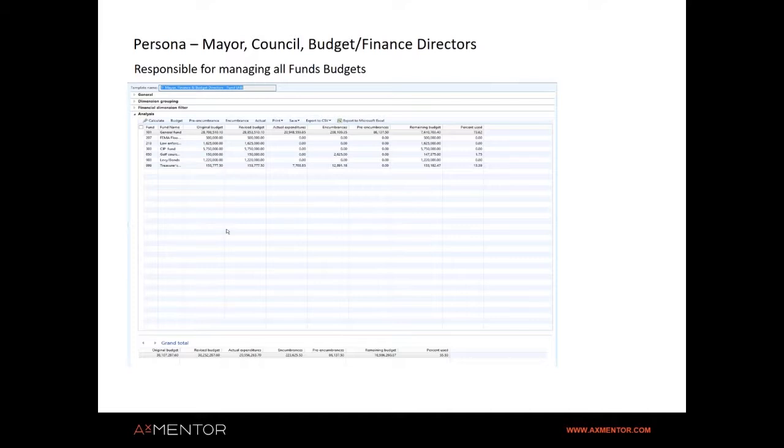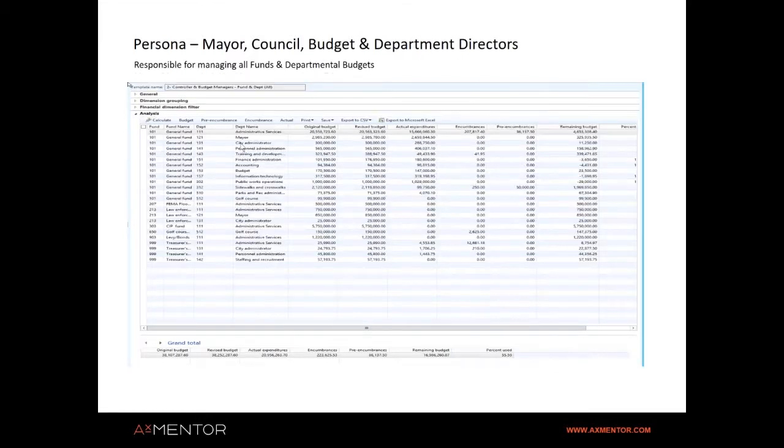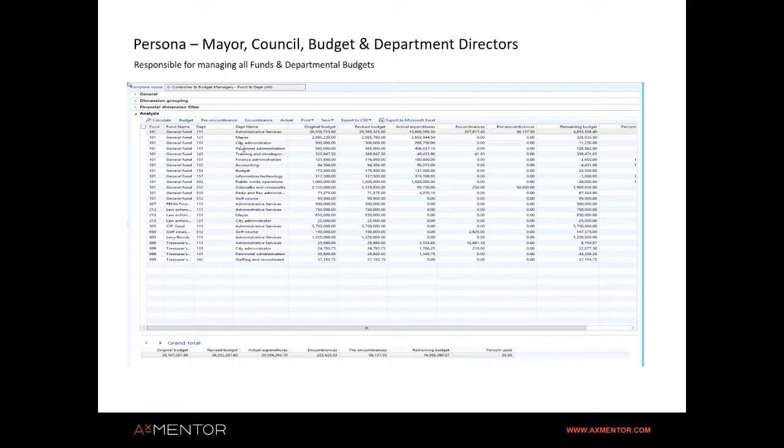Of course, the legislative body involved is generally the city or town council. So the design of our reports went back to the individual personas. At the highest level, we developed a persona for mayor, council, and budget type of directors who manage the budget at a very high level. Looking at this screen, you can see that you could get all that information beautifully presented all on one screen with grand totals on the bottom. Of course, you can drill down on each one of those and get all the transactions that make up that entry.